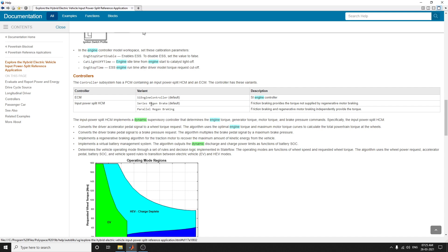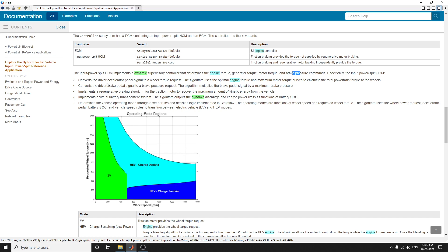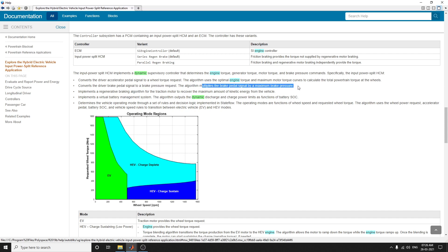The ECM is a spark ignition engine controller. The input power split HCM implements a dynamic supervisory controller that determines engine torque, generator torque, motor torque, and brake pressure commands. It converts the driver acceleration pedal signal into a vehicle target request, using optimal engine torque and maximum torque to calculate total powertrain traction at the wheels. The HCM also converts the brake pedal signal to a brake pressure request, multiplying the pedal signal by maximum brake pressure.